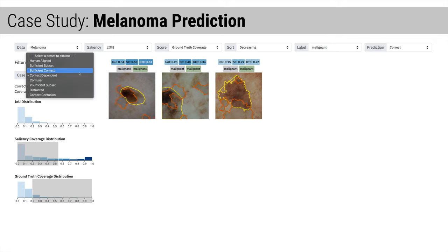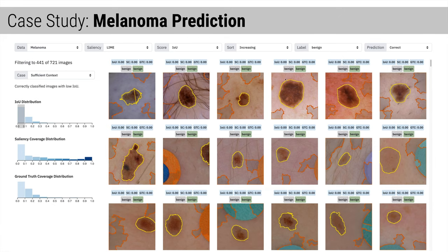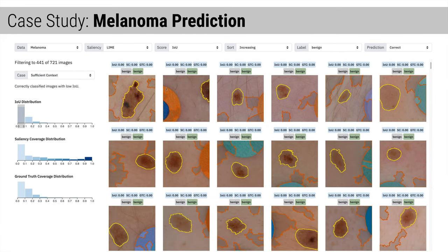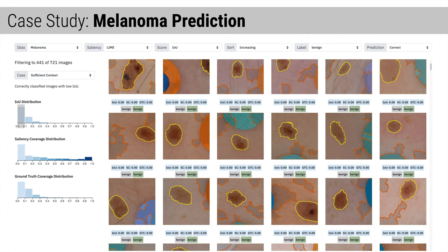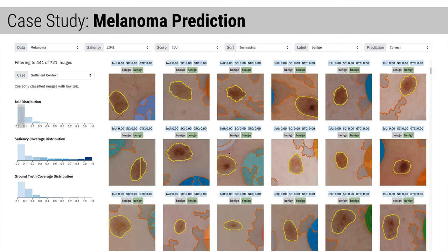Finally, let's look at the sufficient context case. In these examples, background features are most important to the model's decision. Focusing on the benign images, we see our model has latched on to medical artifacts. In this dataset, artifacts only occur in benign images, so it is sufficient for the model to use them to make its prediction. But this is a dangerous flaw, because the model might say a cancerous lesion is nothing to worry about if an artifact exists in that image.